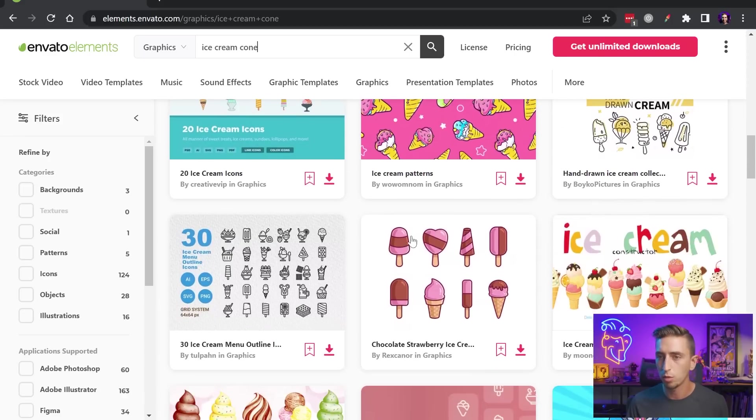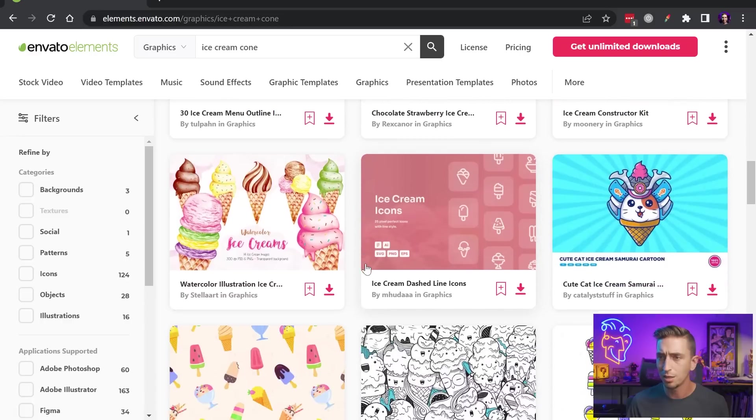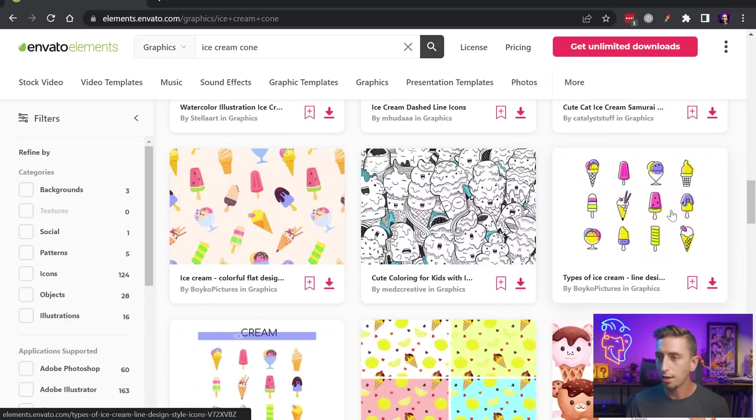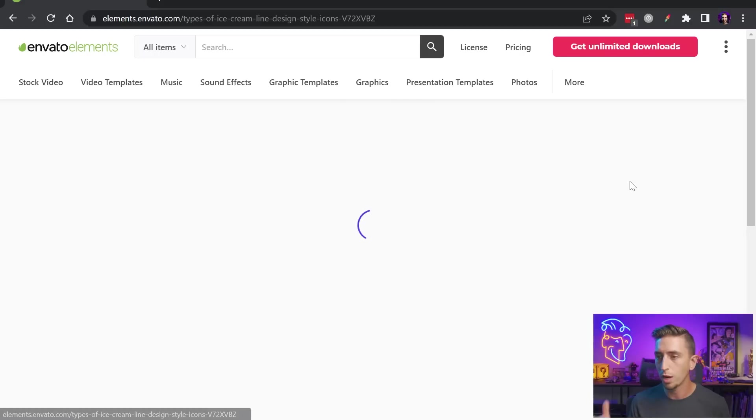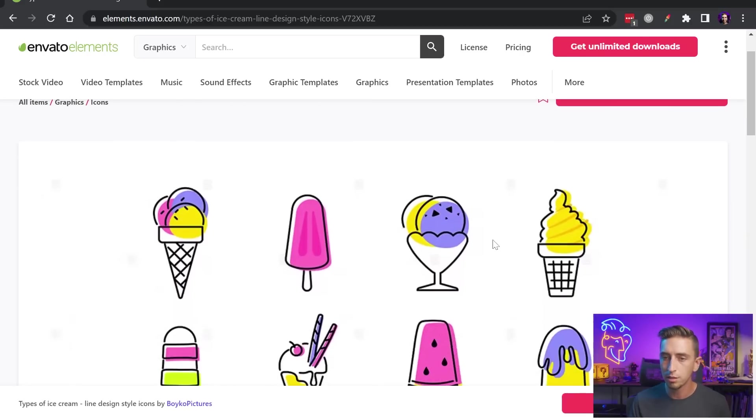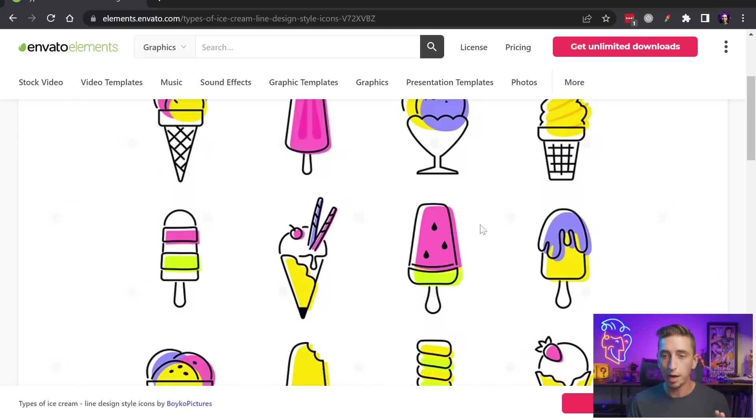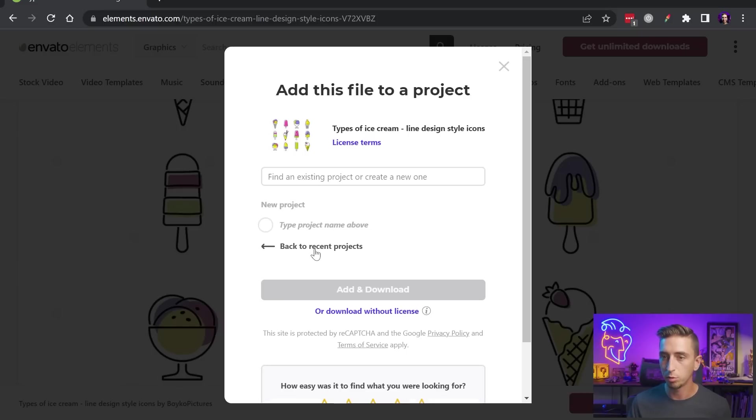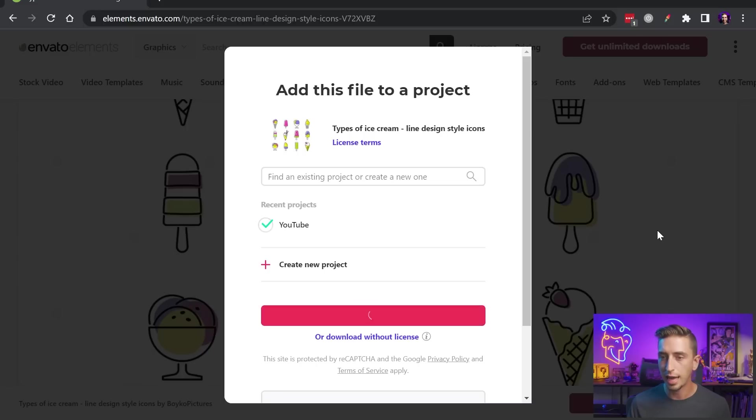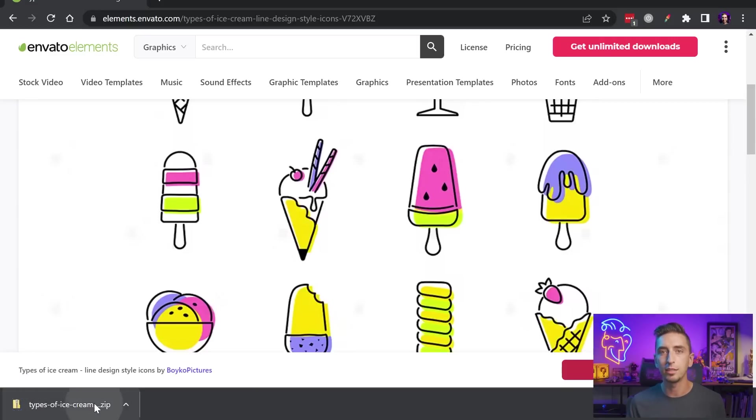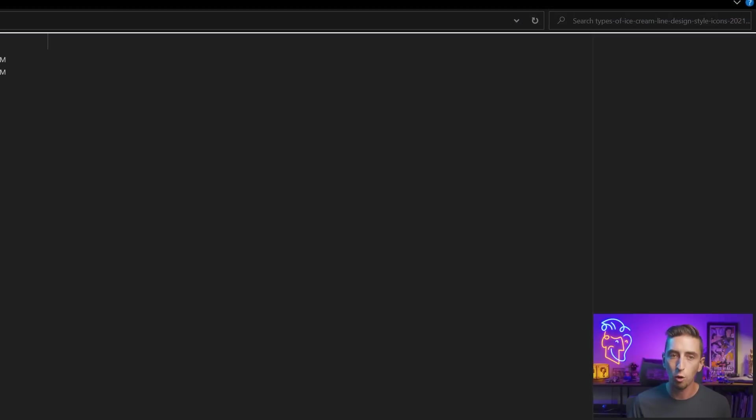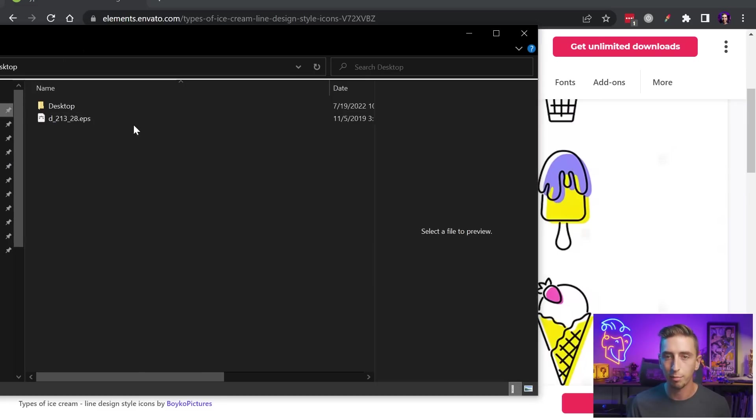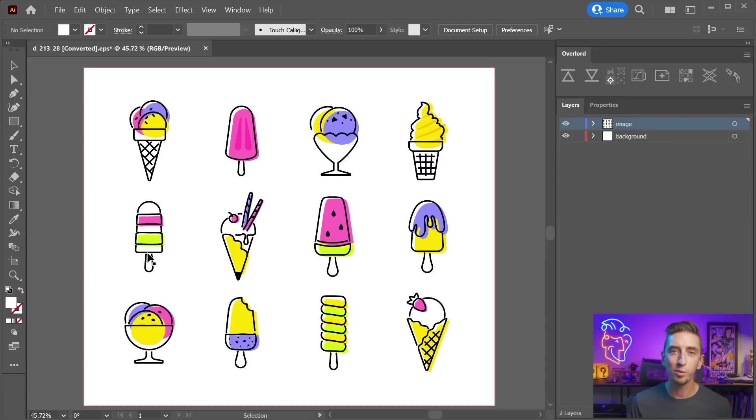And I'm just gonna scroll through here until I find something that I think fits what I have in my head, and you know what, this one right here, I really like the look and feel of this, the offset stroke, the colors are really nice, so I'm just gonna go ahead and download this. I'll click on the Download button, choose the project that I wanna apply to my YouTube project, and click Add and Download, and immediately I get a zip file that I can open up. It has an EPS that I can open up in Illustrator, so I'll just extract that to my desktop and open it up.